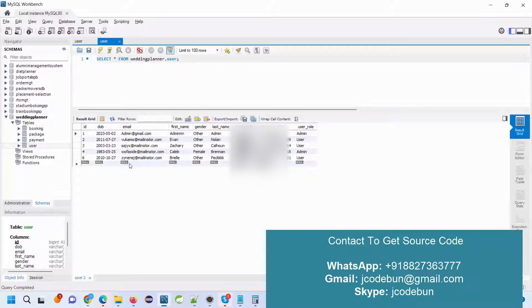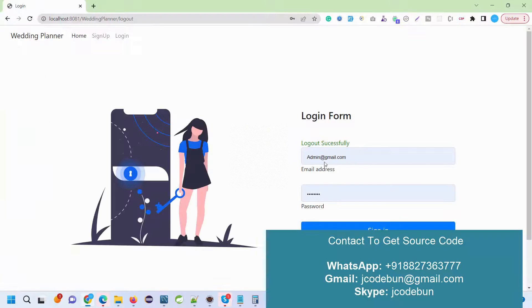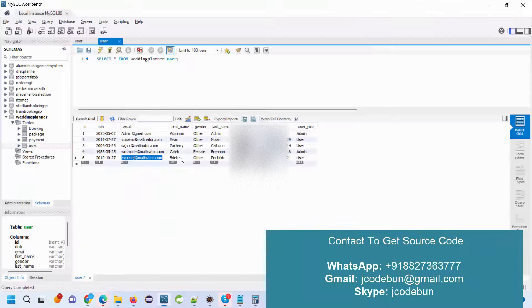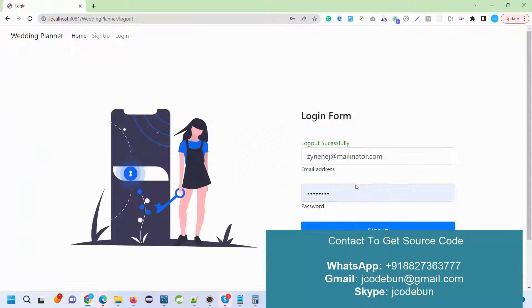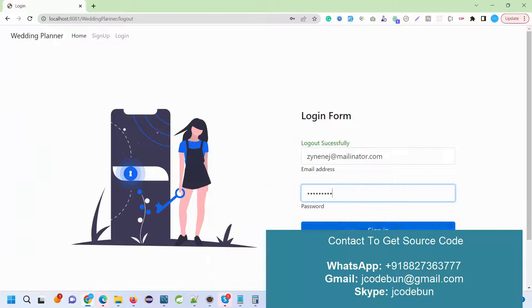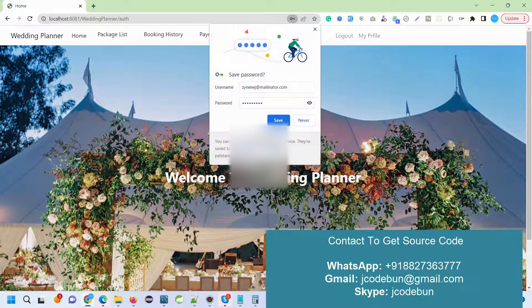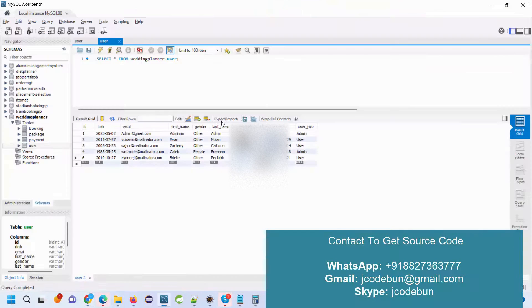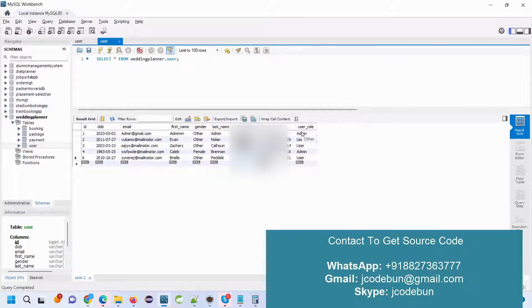I just refreshed my database. Recently we have added this user, so I'm going to log in with this user now. I just enter the login ID and password.